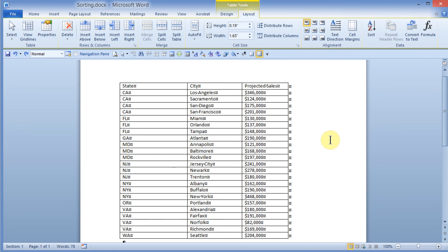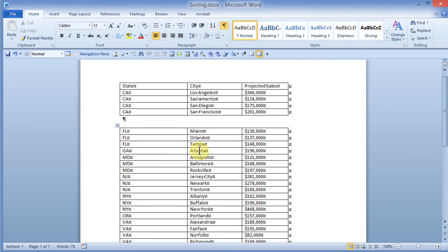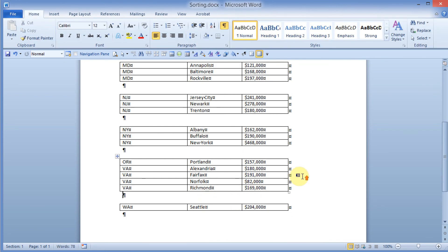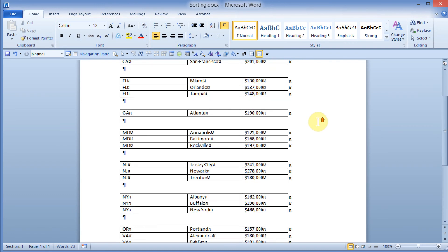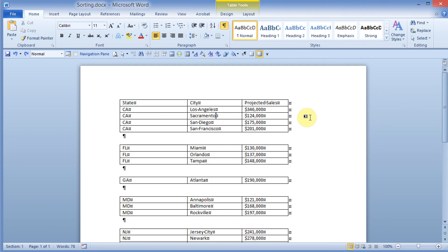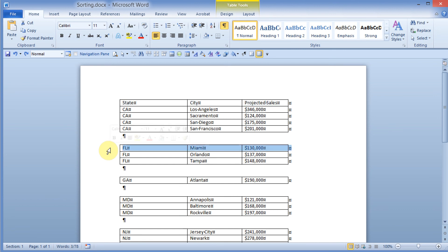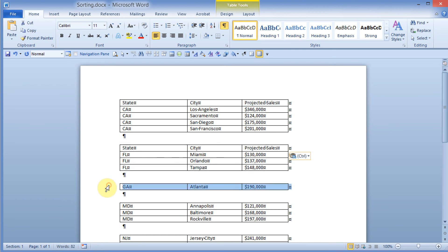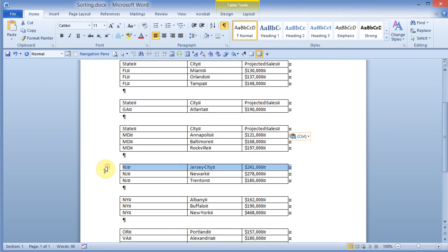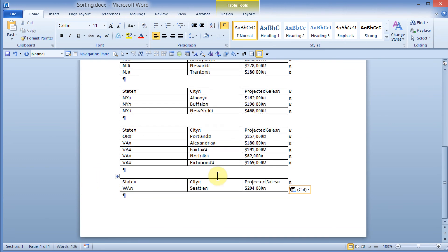You can also split the table. If you have one table and want to split it into two or more, simply click where you want the split — for example, on the word Miami for the Florida row — and choose Split Table. I can do the same for Atlanta and where Washington starts, splitting the large table into several tables based on state. To include headers on each split table, select the header row, right-click and copy it, then select the first row of each subsequent table and paste the heading.